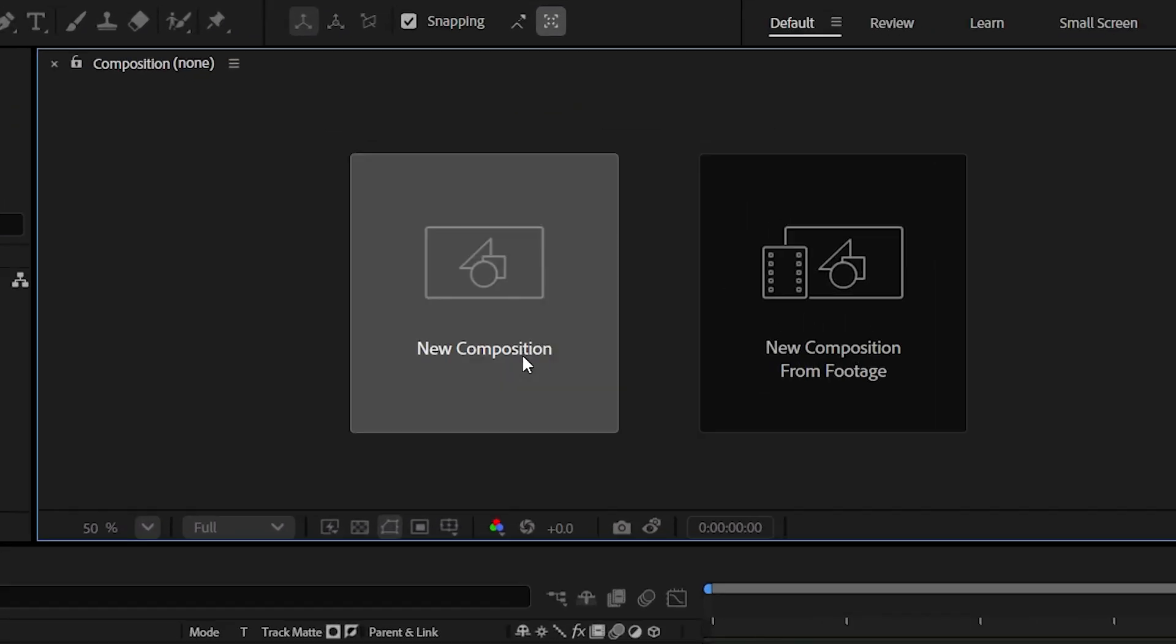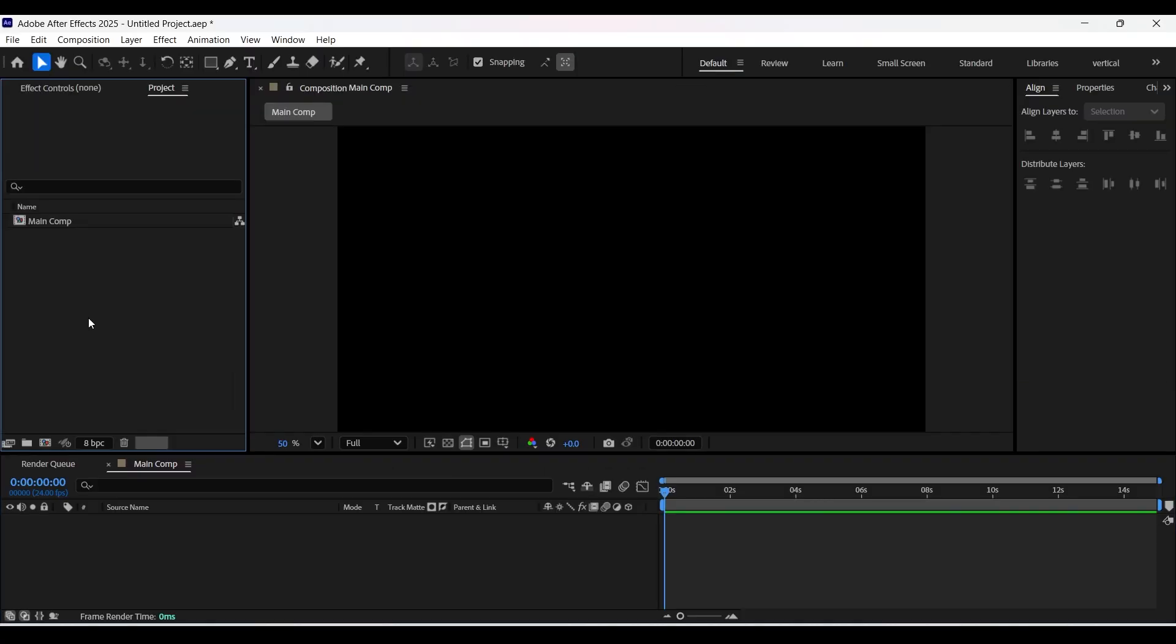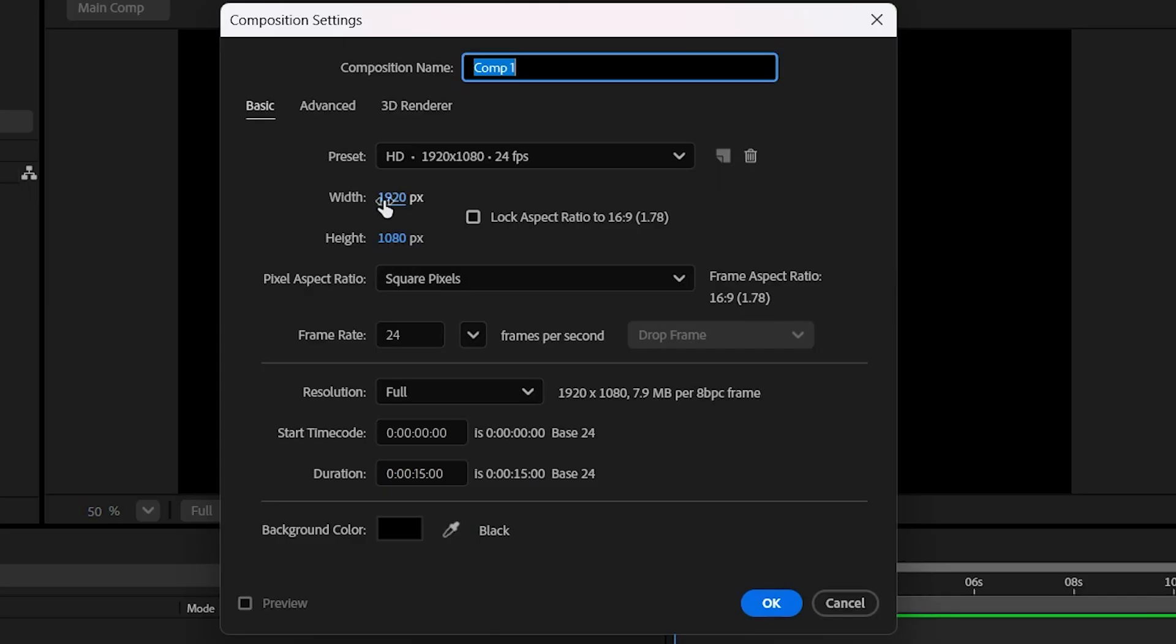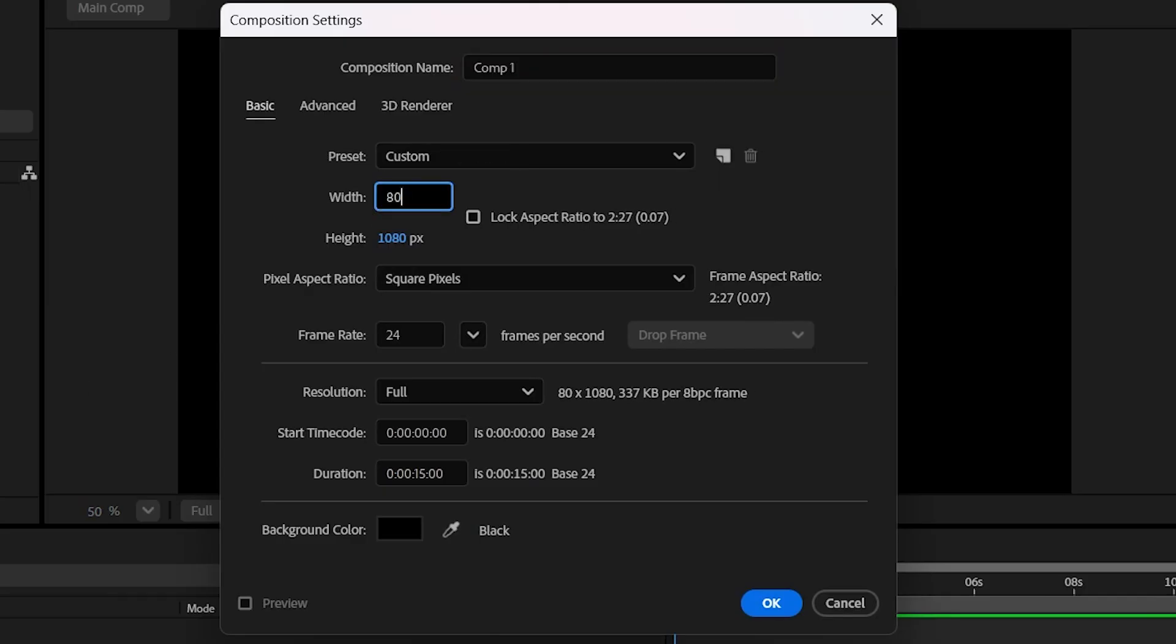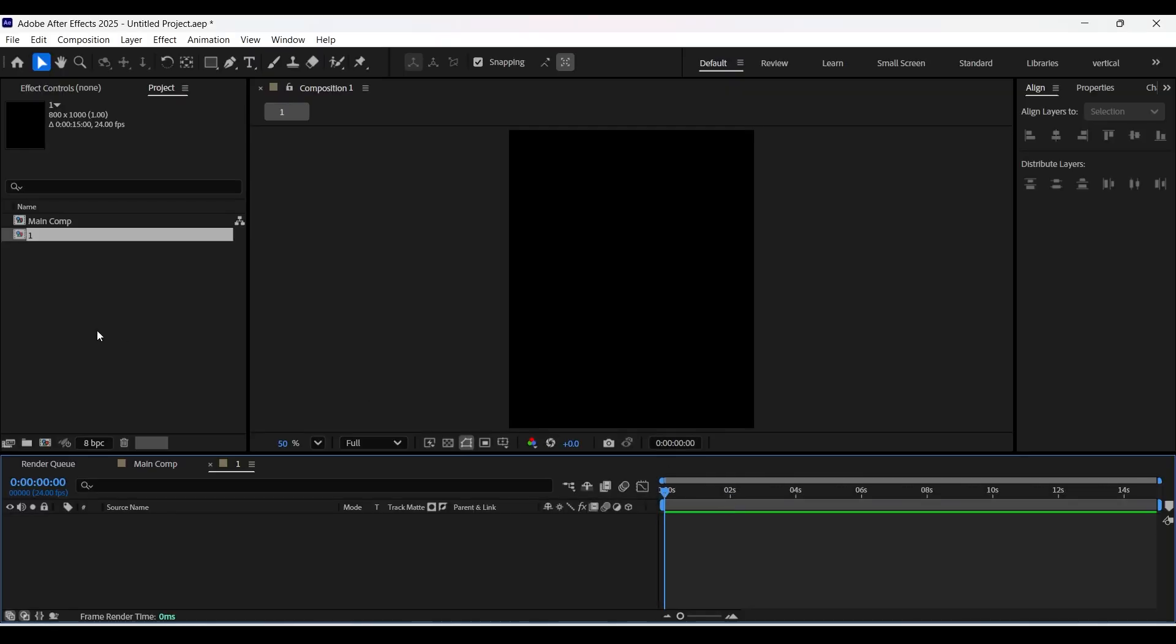Create a new composition with a 16-9 frame size ratio. Now let's create another new composition with a width and height of 800 by 1000 pixels. Let's rename this composition to 1.